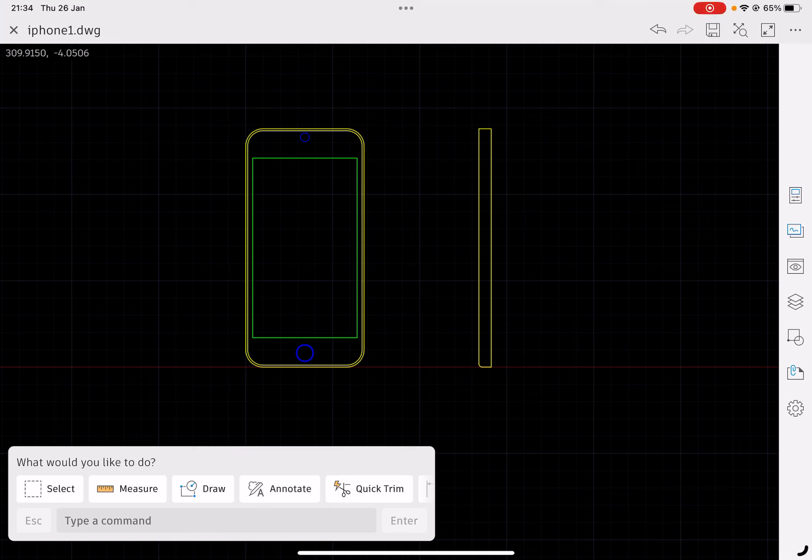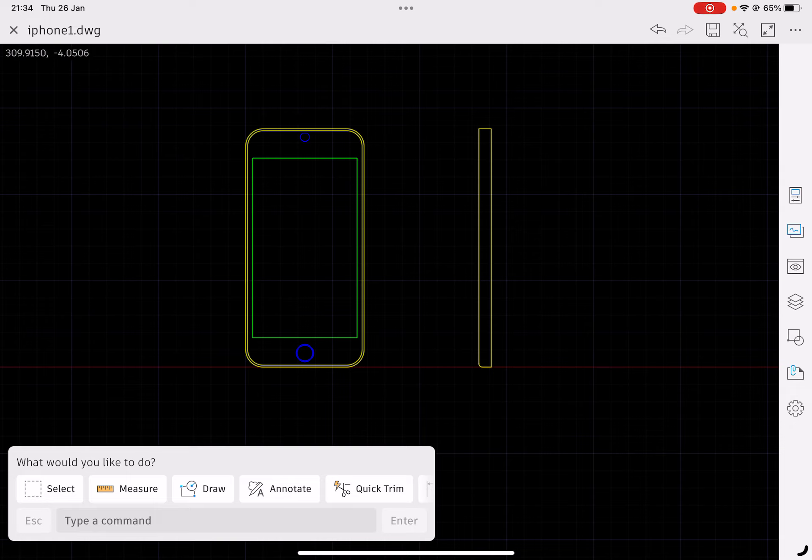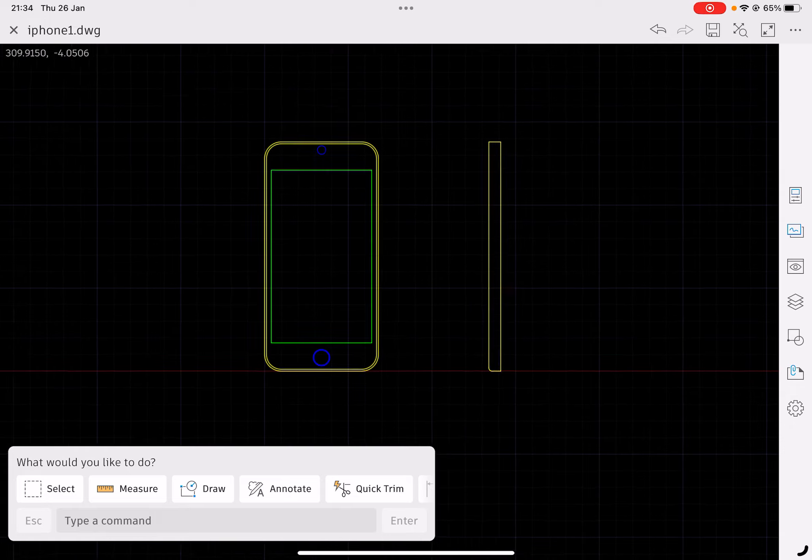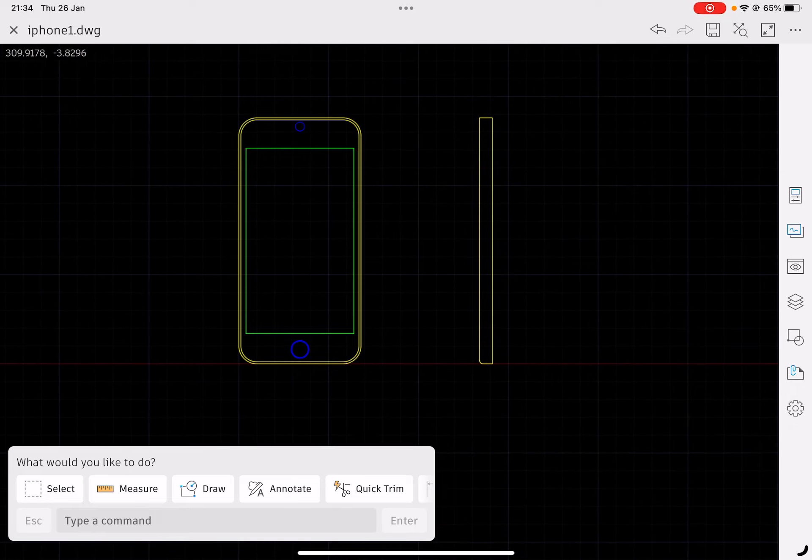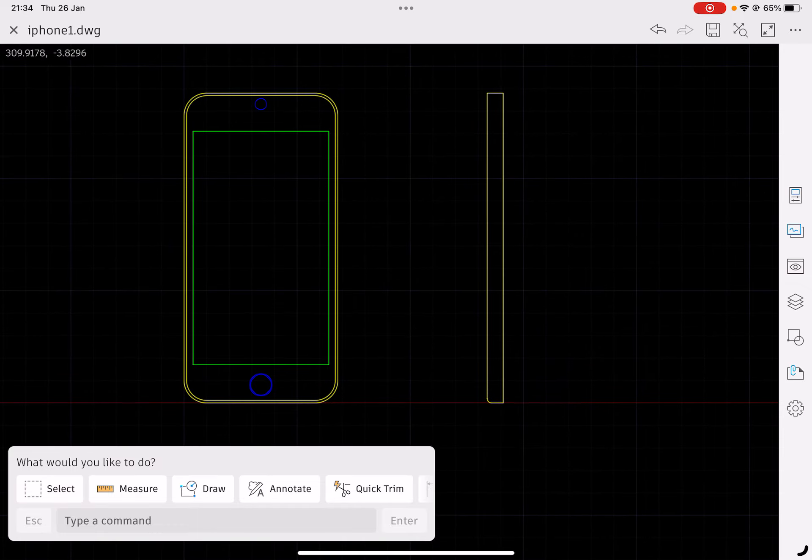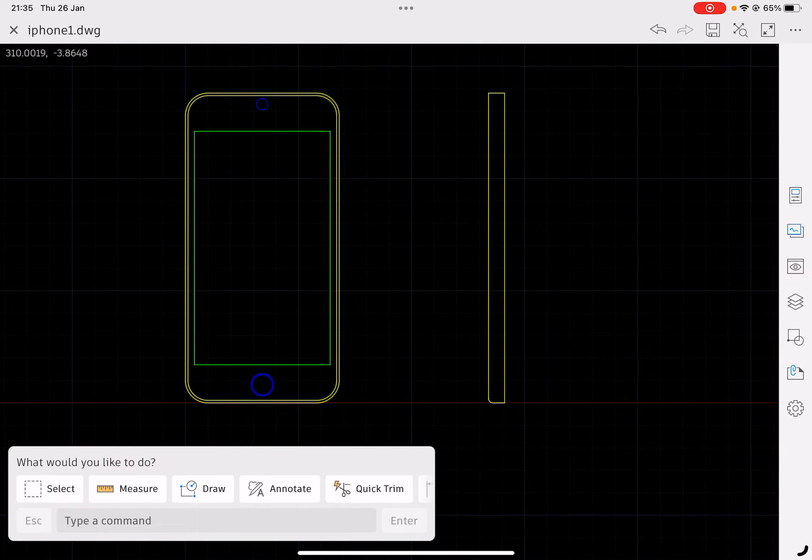In this video, I'm going to look at paper space. Paper space is where we would put our drawing when it's finished, create the template, and print it out to the printer. So to start with, I'm in what's called model space. If you don't understand model space yet, I suggest you watch the previous video.